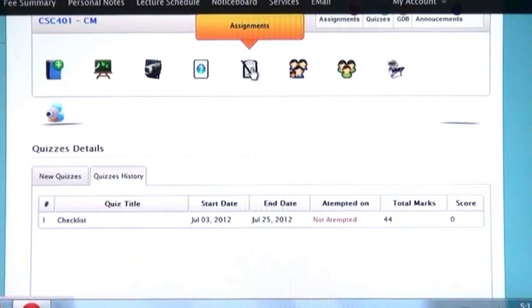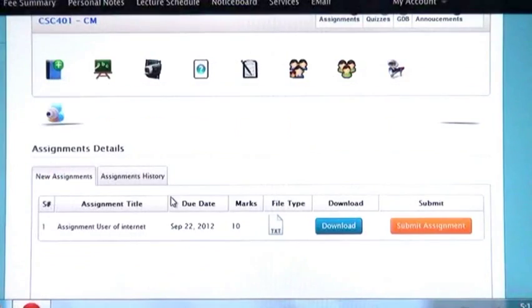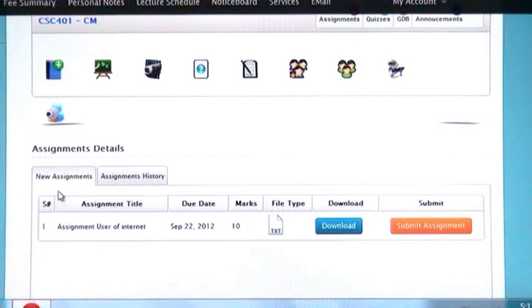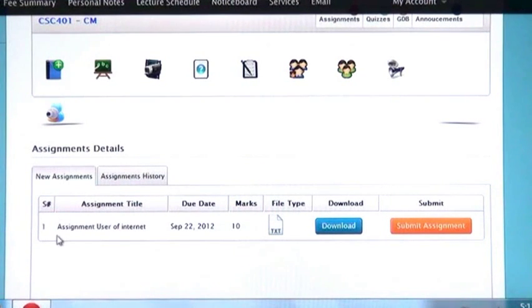Now I click on assignments. Here you can see two tabs, new assignments and assignment history, in the same manner which we have seen under quizzes. If you click on new assignments...